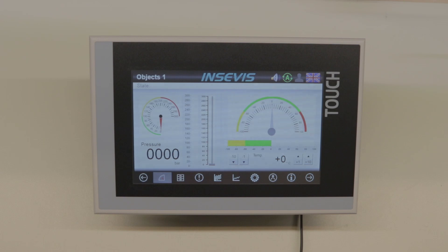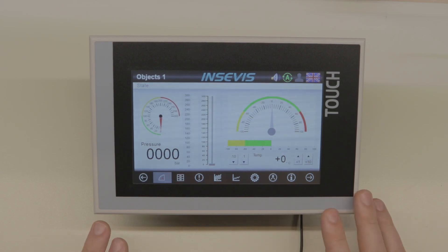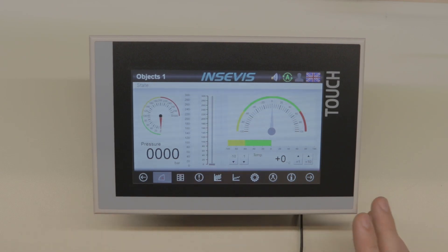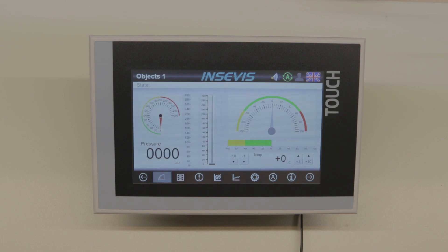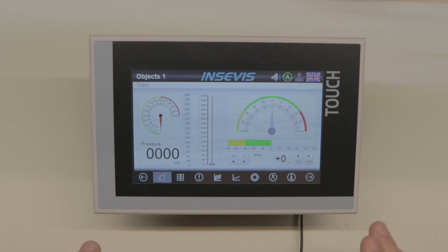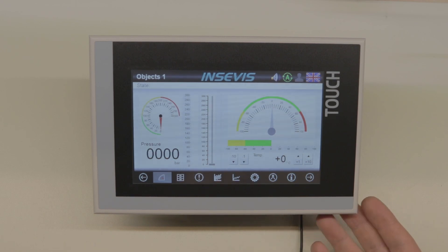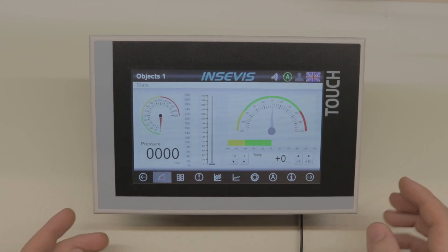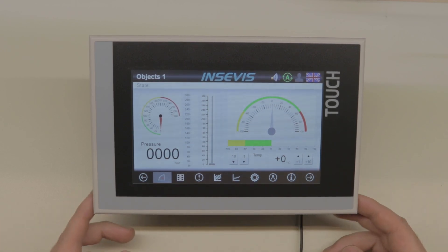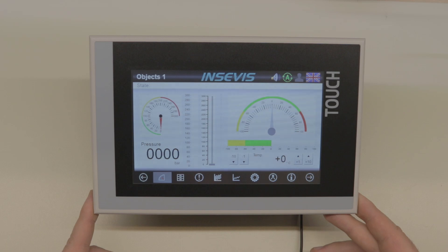Our customers see this product more like a supplement to the existing S7 solution because they can keep their program, they can keep their know-how and just change to a more affordable system in many cases.